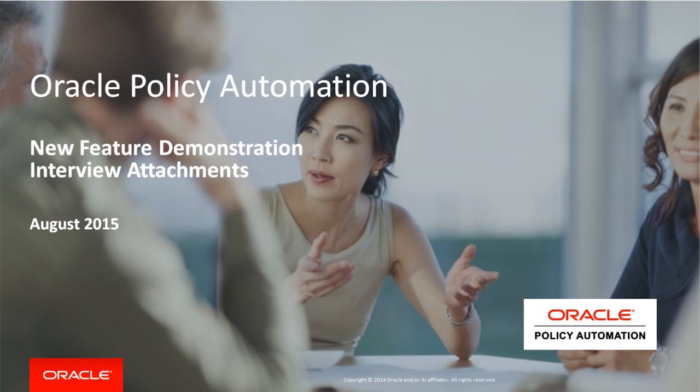Hello, and welcome to this demonstration on Oracle Policy Automation. In this demonstration, we will cover the new feature, Interview Attachments, available in the August 2015 release.